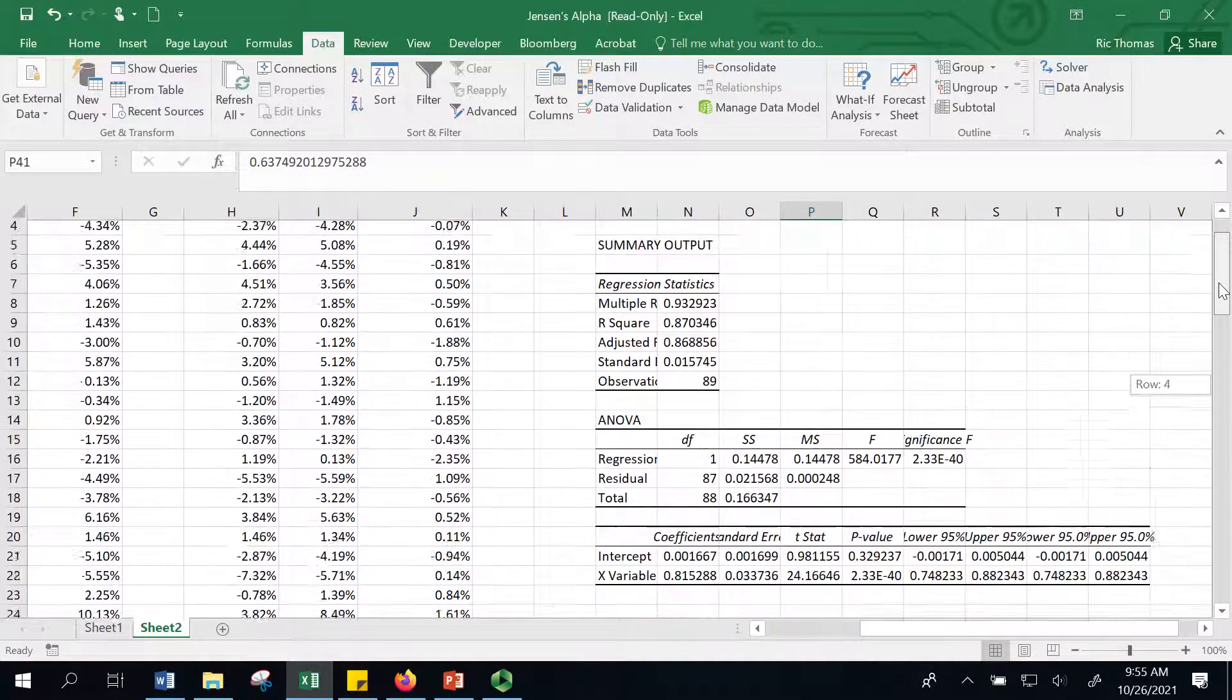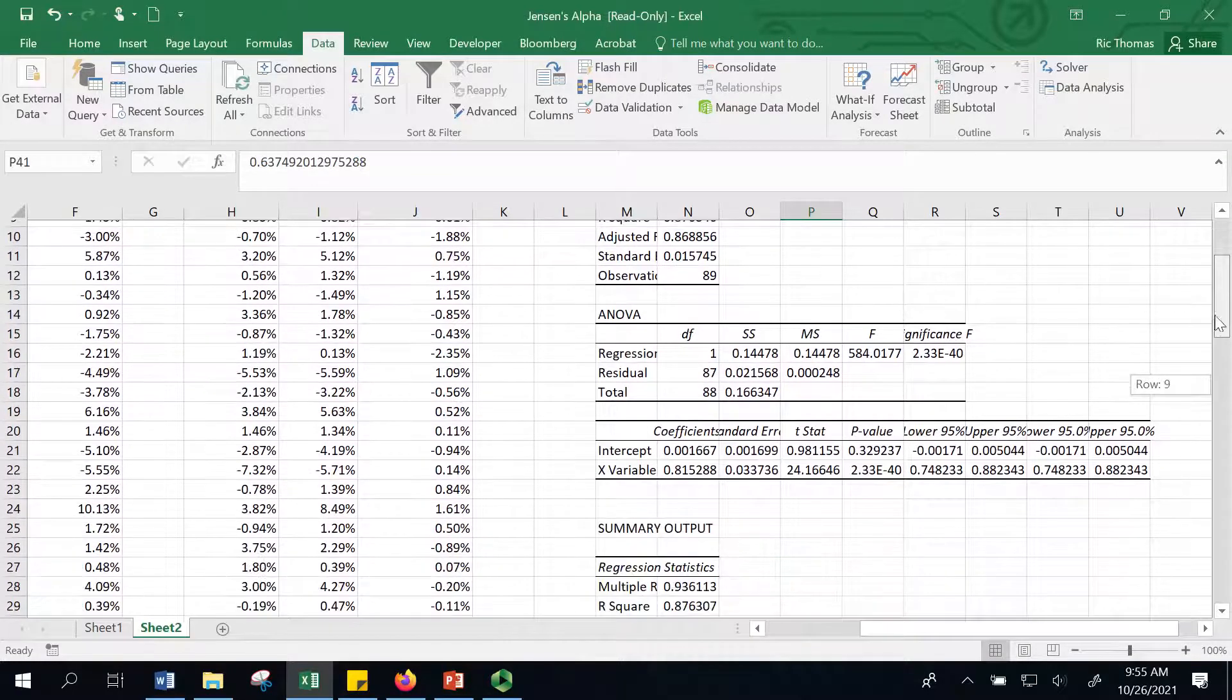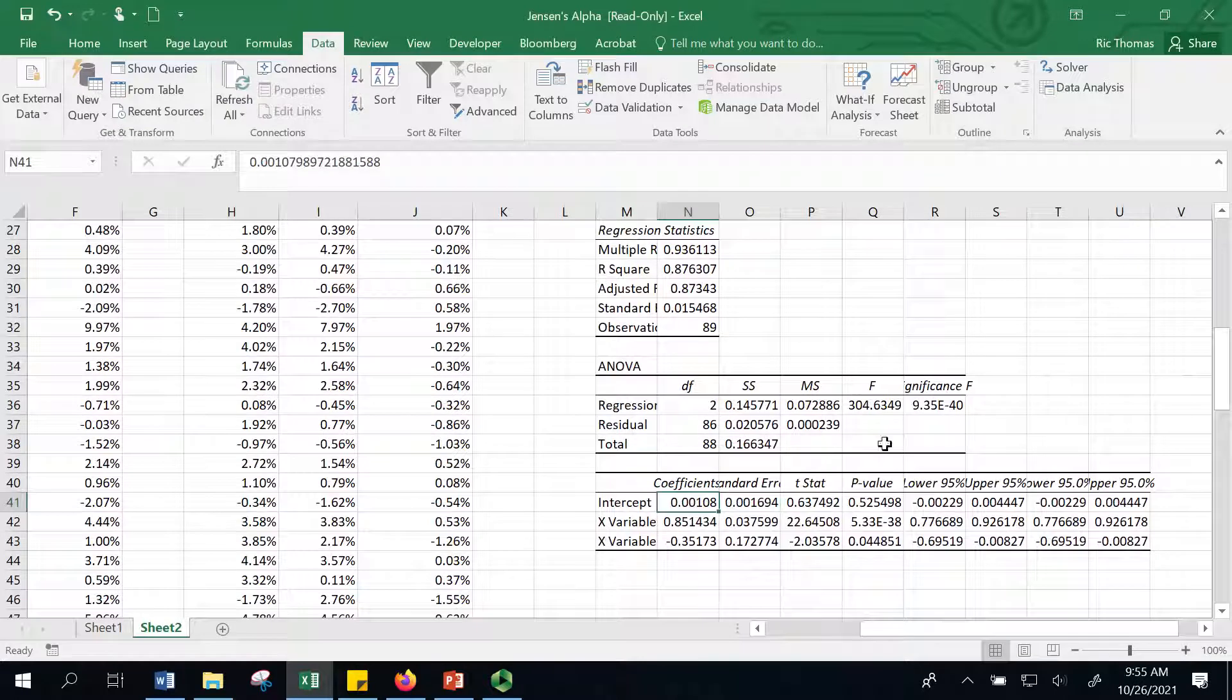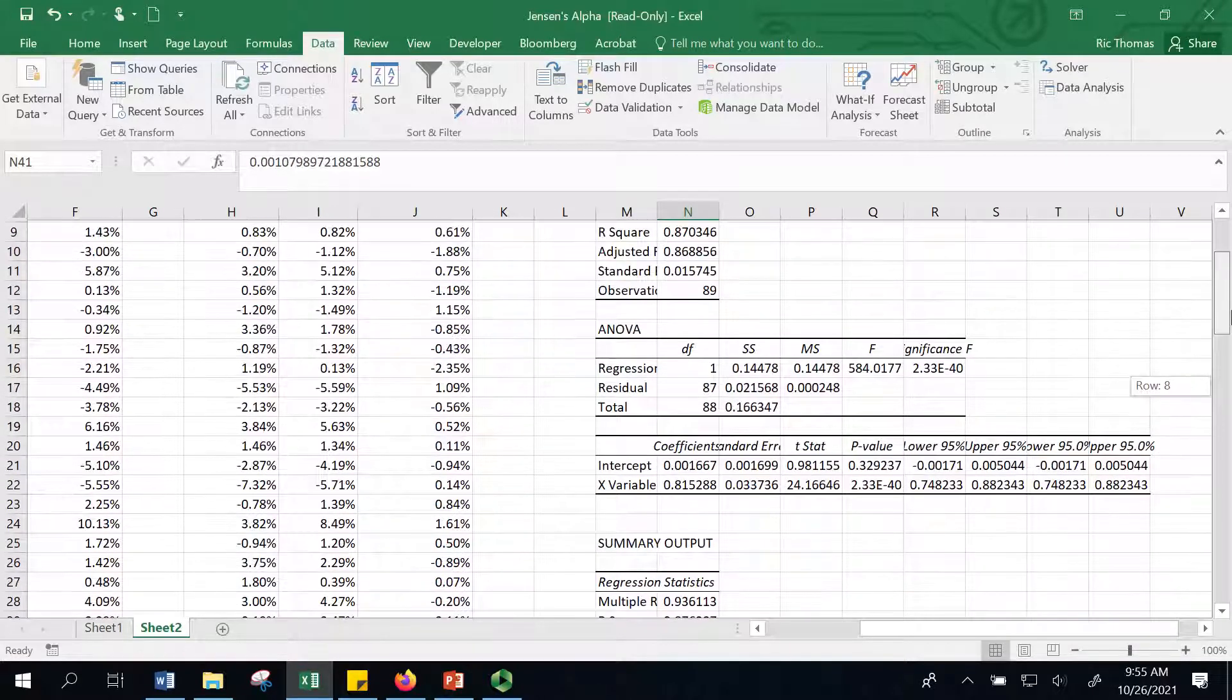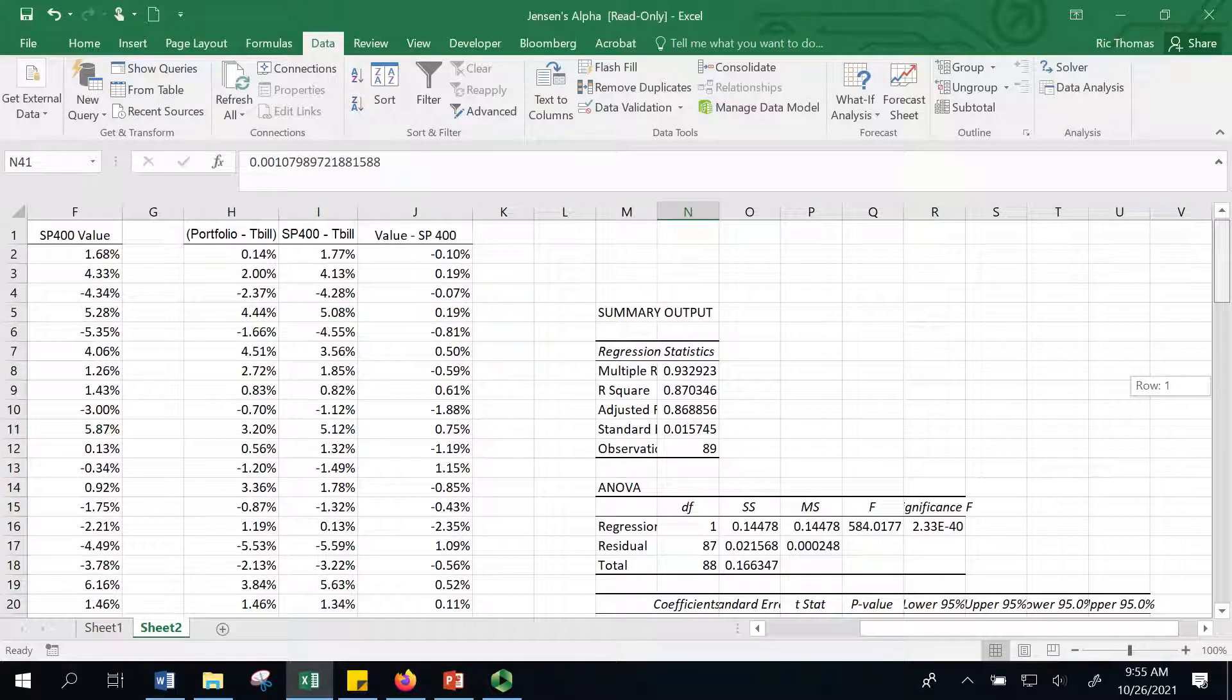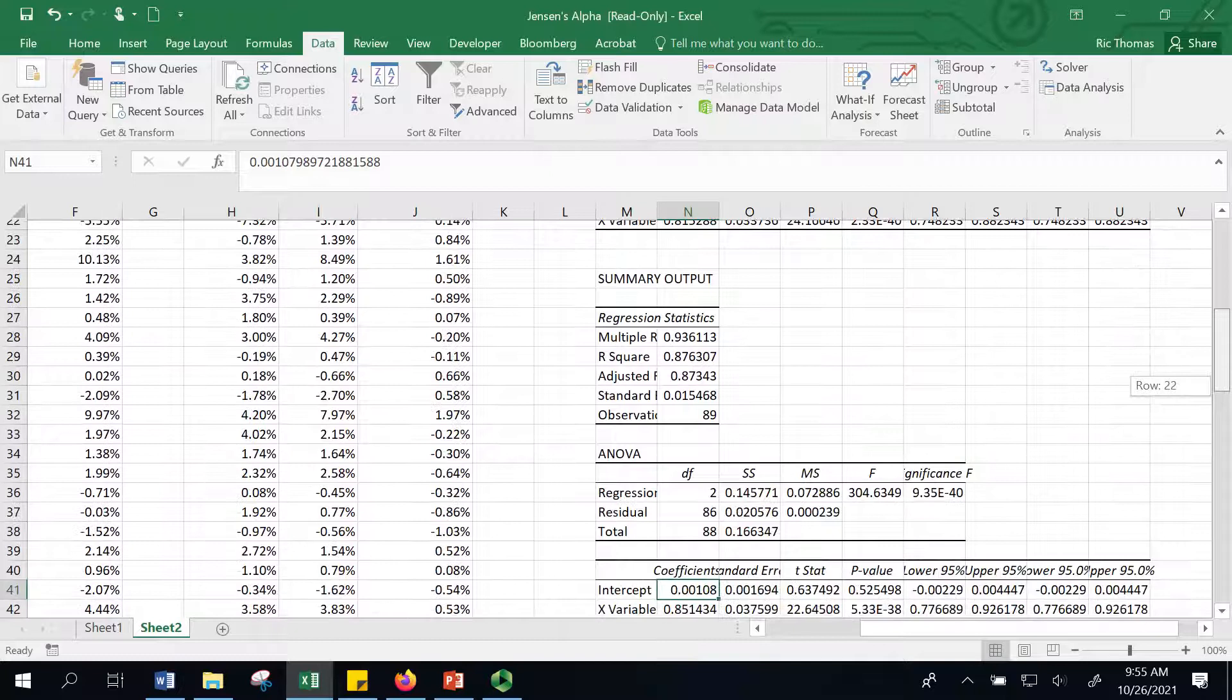Overall, this seems like in an era where active managers have done poorly, given that I'm getting at least positive intercepts if they're not statistically significant, this seems to be a reasonably skilled manager. Perhaps. Maybe they're lucky. Who knows? But they have not underperformed. And if anything, perhaps they've outperformed. And that's basically the Jensen's Alpha.